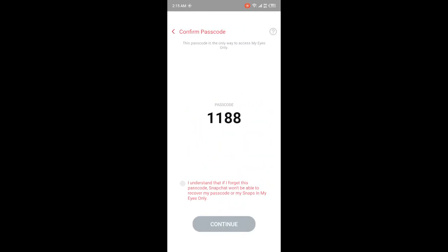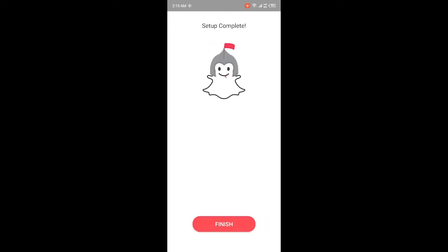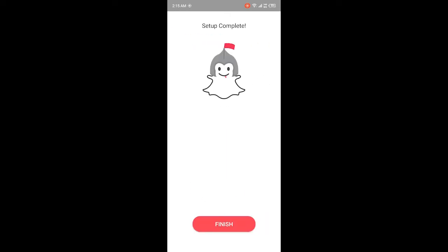You can see this is my passcode. Then I need to click on I Understand, then click on Continue, and then click on Finish.